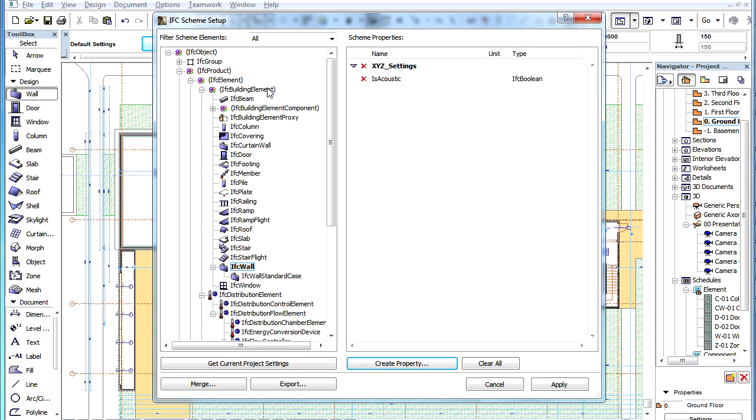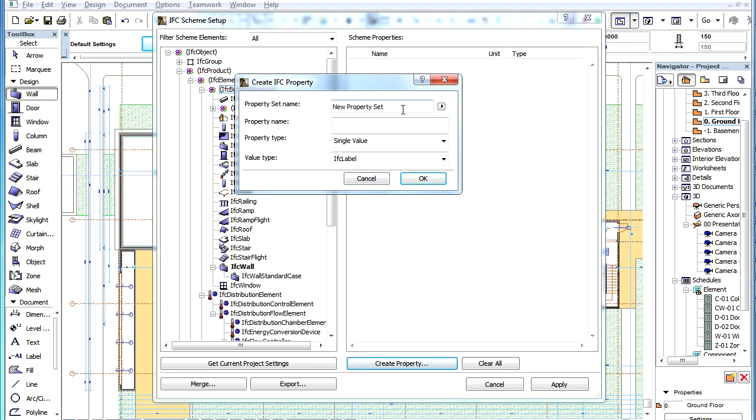Let us now select the IFC Building Element Item on the left and create another Custom IFC Property. The Property Set Name is the same as with the previous IFC Property, so they will be grouped together.